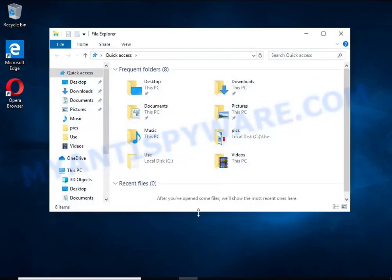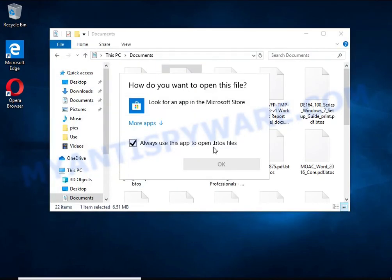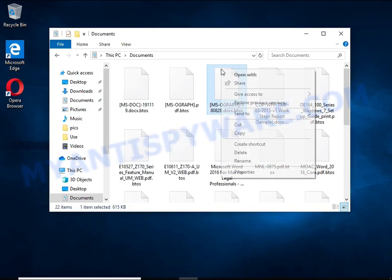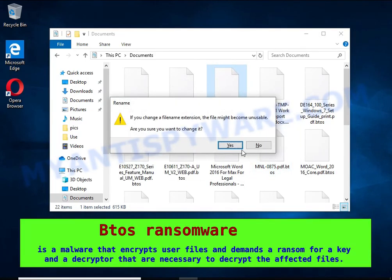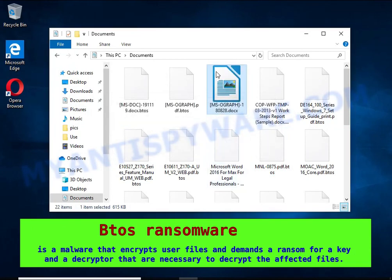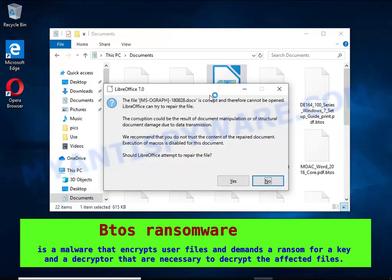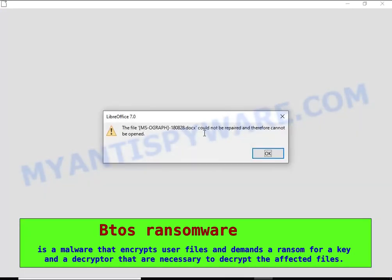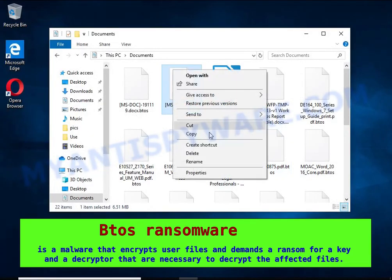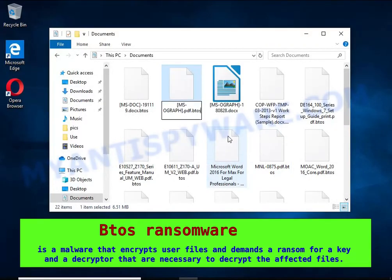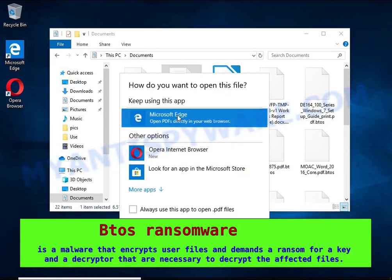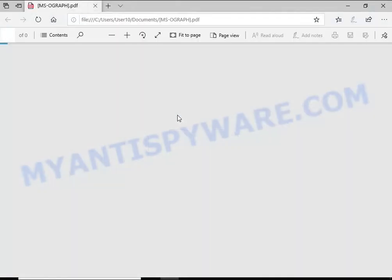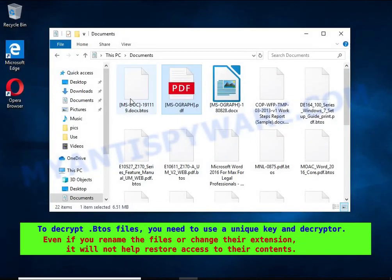Btos is a ransomware that belongs to the ransomware family called Stop. It encrypts files, renames them by appending the .btos extension, and creates files named readme.txt containing a ransom note. The ransom note claims files on the compromised computer were encrypted using strong encryption and asks the victim to contact the malware author via email in order to recover the affected files.